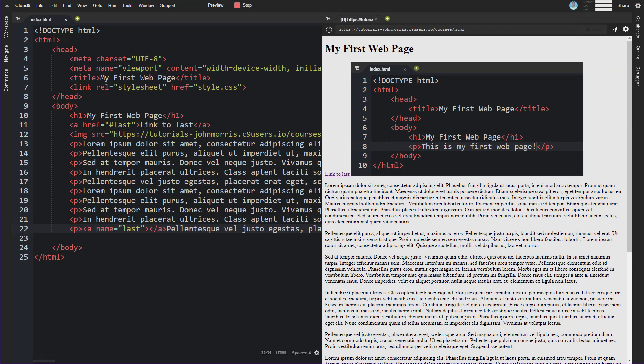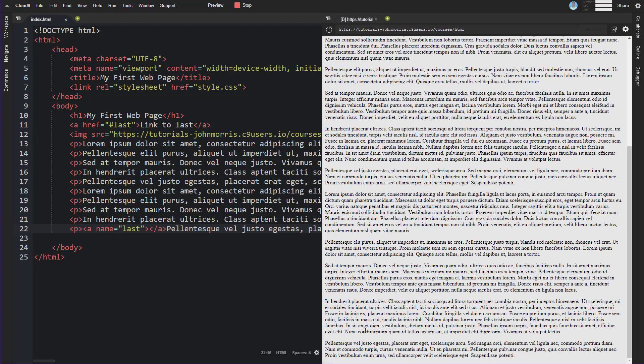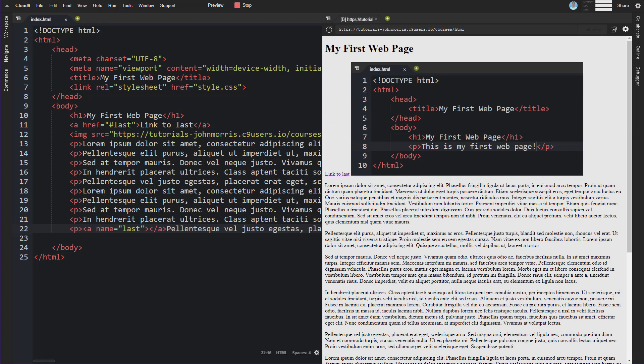So that is actually an anchor tag and what it does in this sense is we've specified the name of the anchor here and we've put it as the last paragraph here and then we have linked to that using the href and pound last.